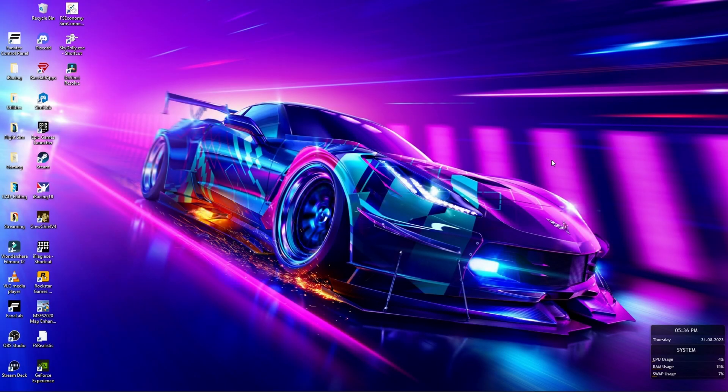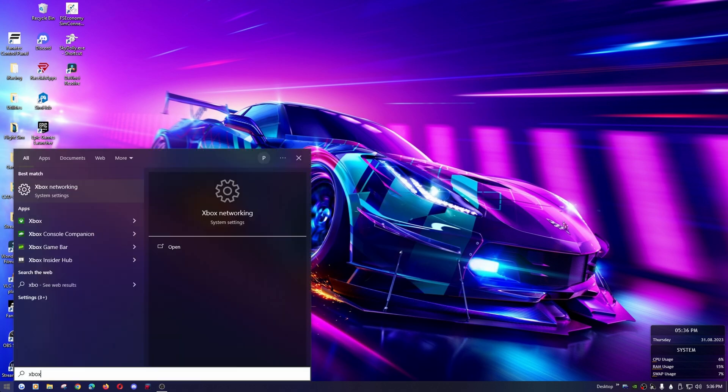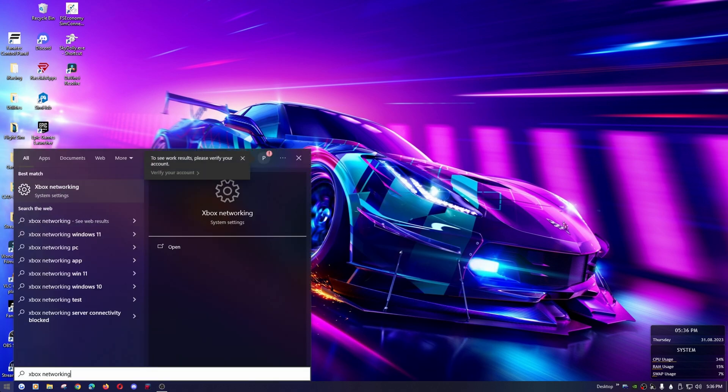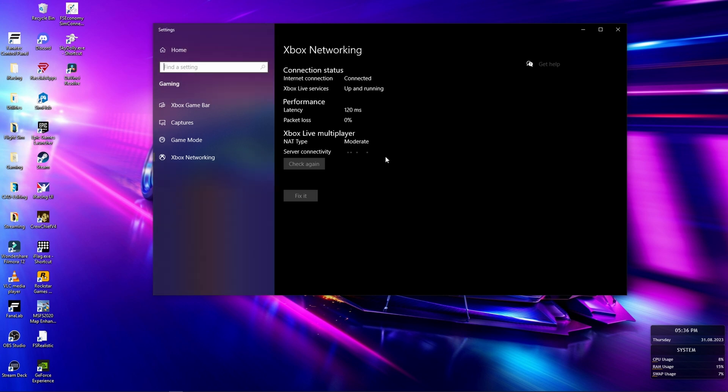First thing we want to check is go to start and type in Xbox networking. We want to check the networking connection to Xbox servers and it's already running a test when you first open it. So we're going to see what we get.